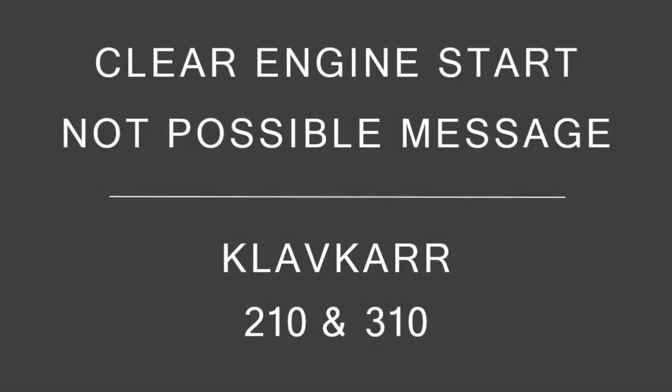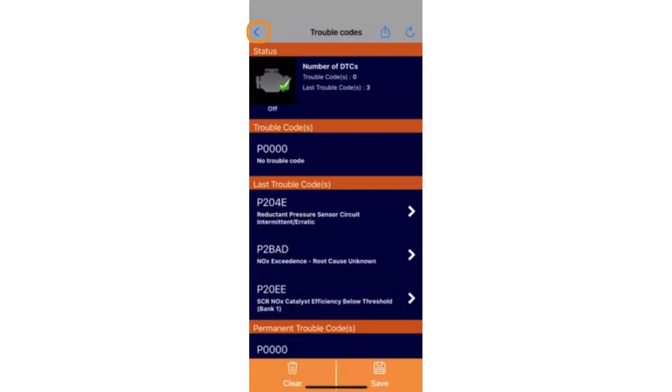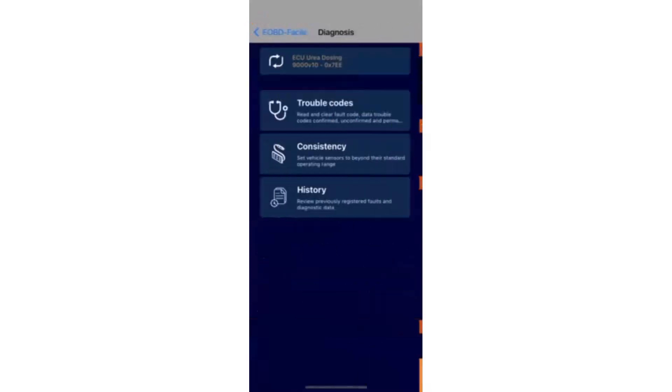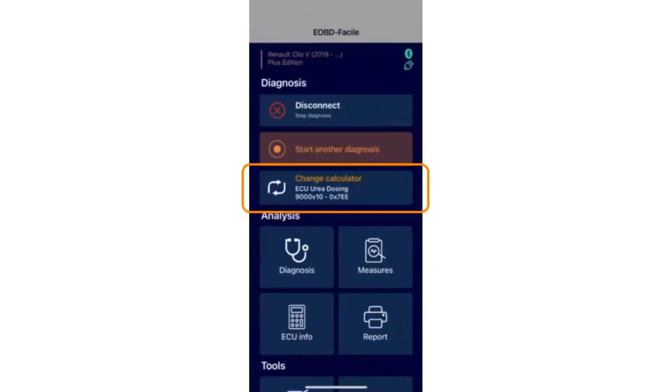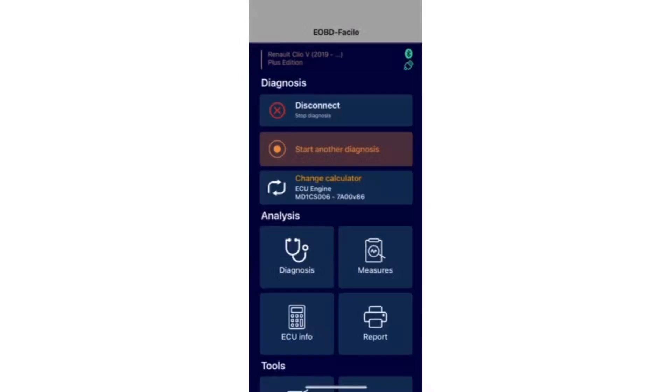How to clear the starting impossible message with Clevgar 210 and 310. Go back to the main menu. Tap change ECU and choose the engine ECU.